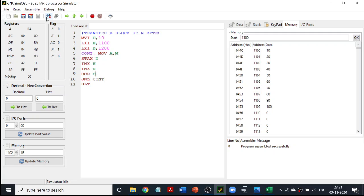One thing I would like to say: if I say MVI C comma 10H, then that is going to be 16 in decimal, but I am not going to say 10H here. Since GNUSim also accepts decimal numbers, I am going to give 10 directly.